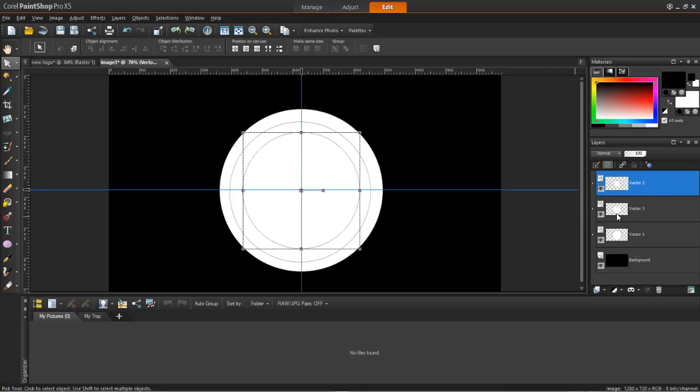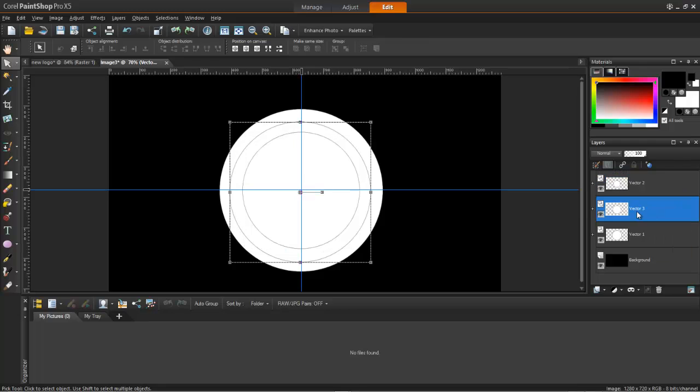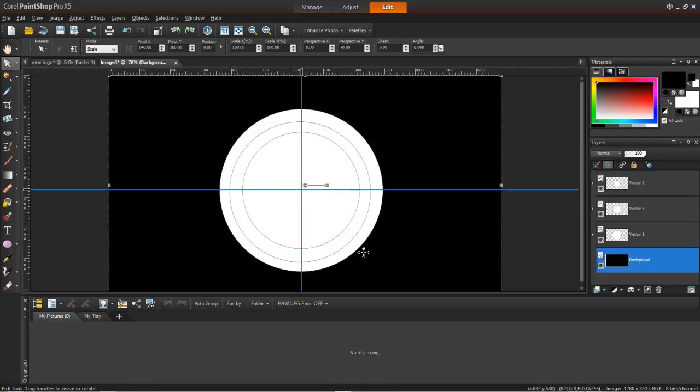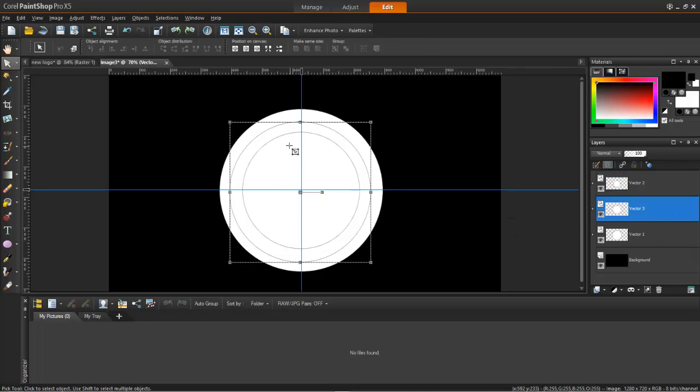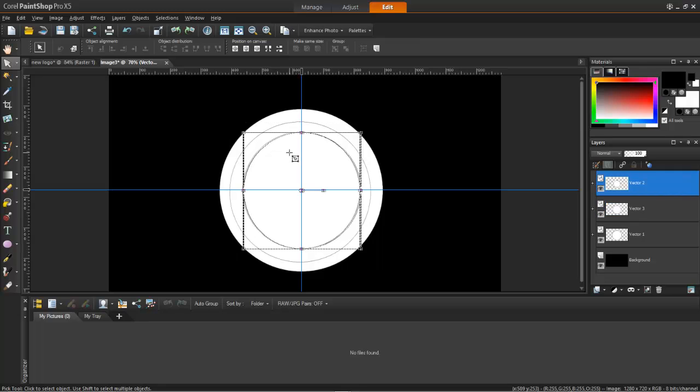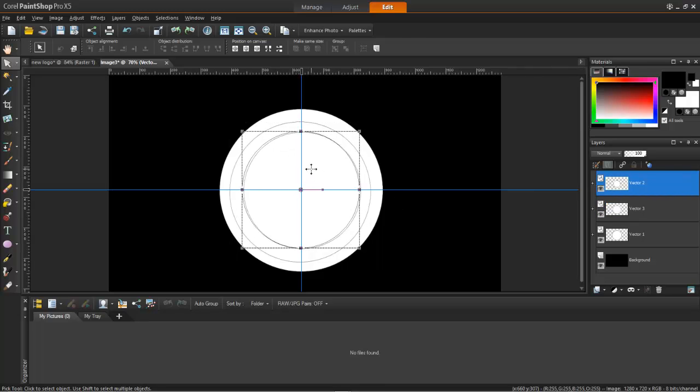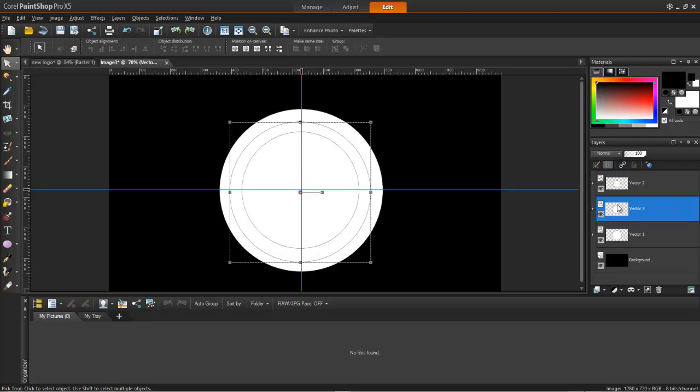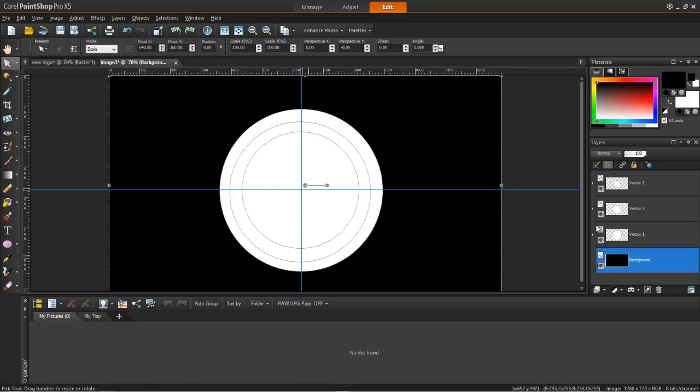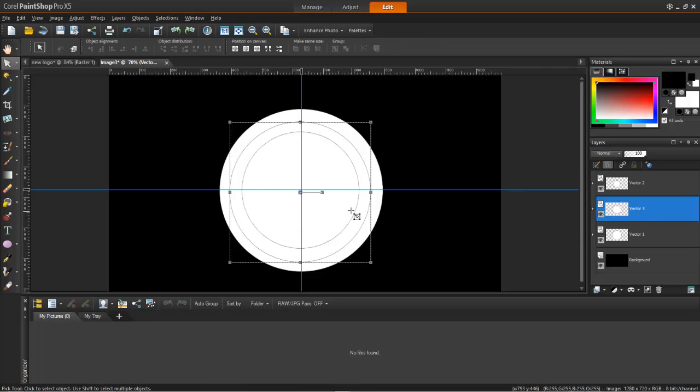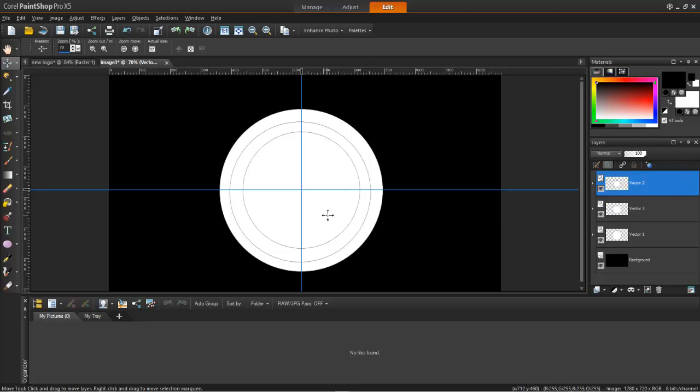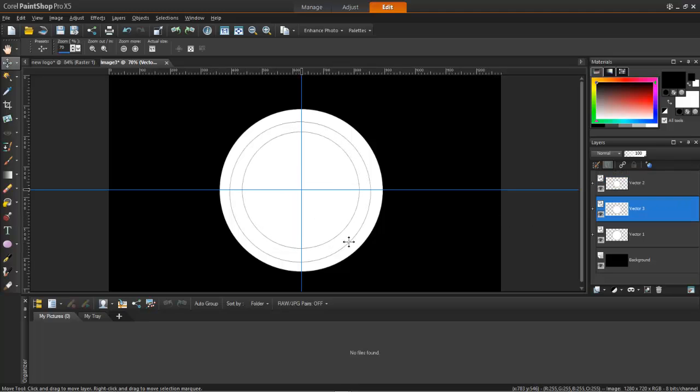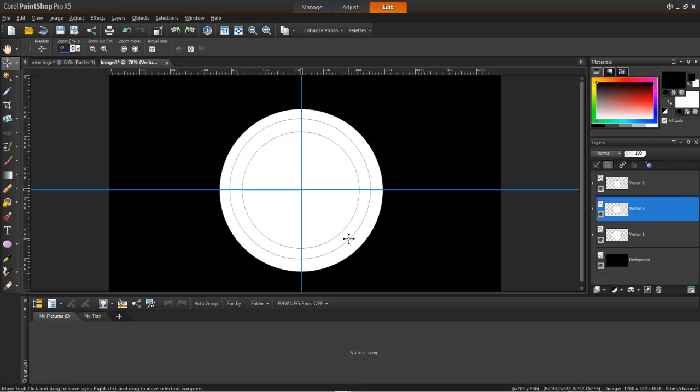I am going to choose this one. Sorry about that. I hate when PaintShop does to me. Take this one. I don't know, whatever. I am just going to click move tool and just going to replace it. Yeah, so it is kinda like, you know, in the middle.